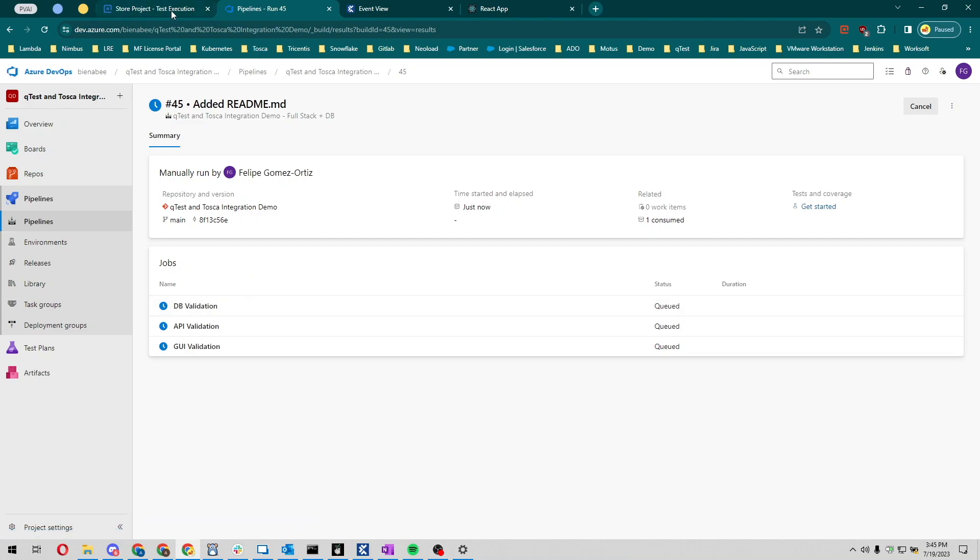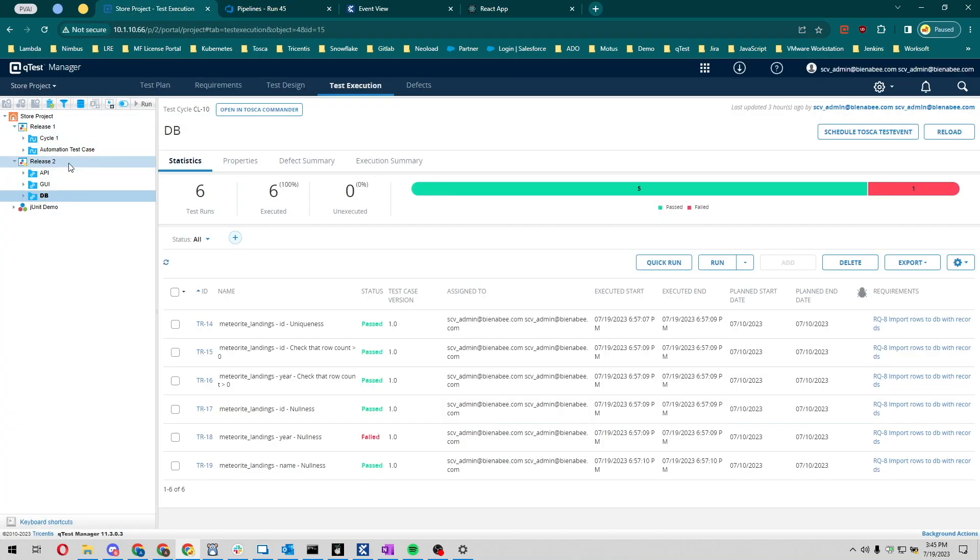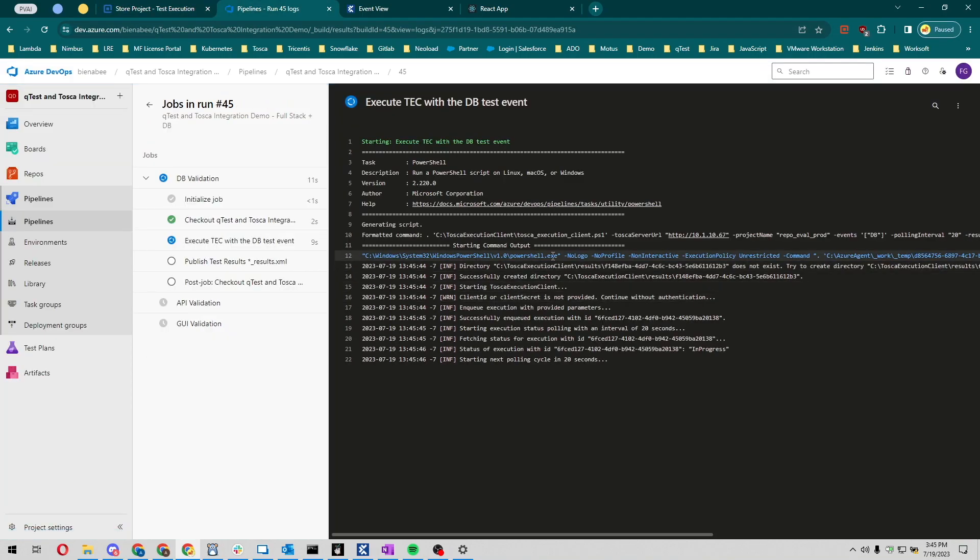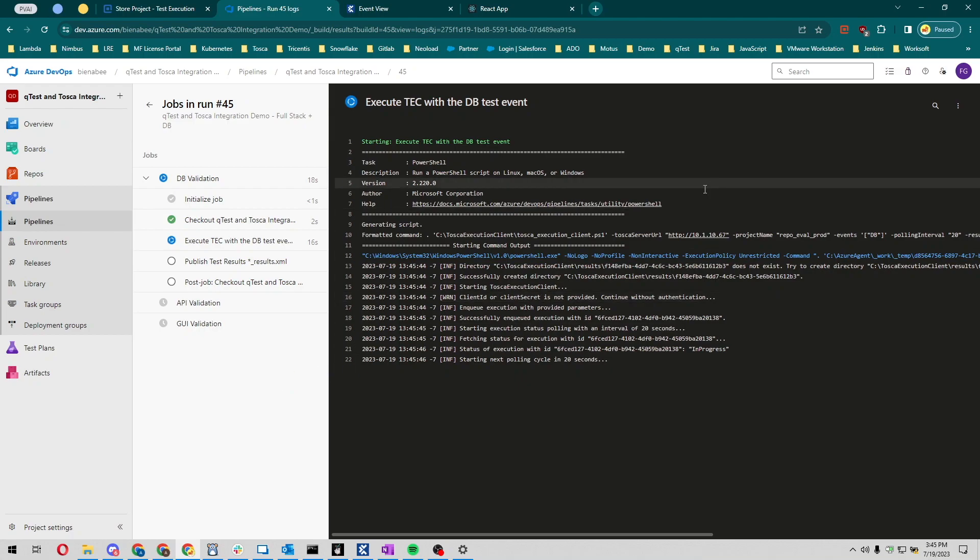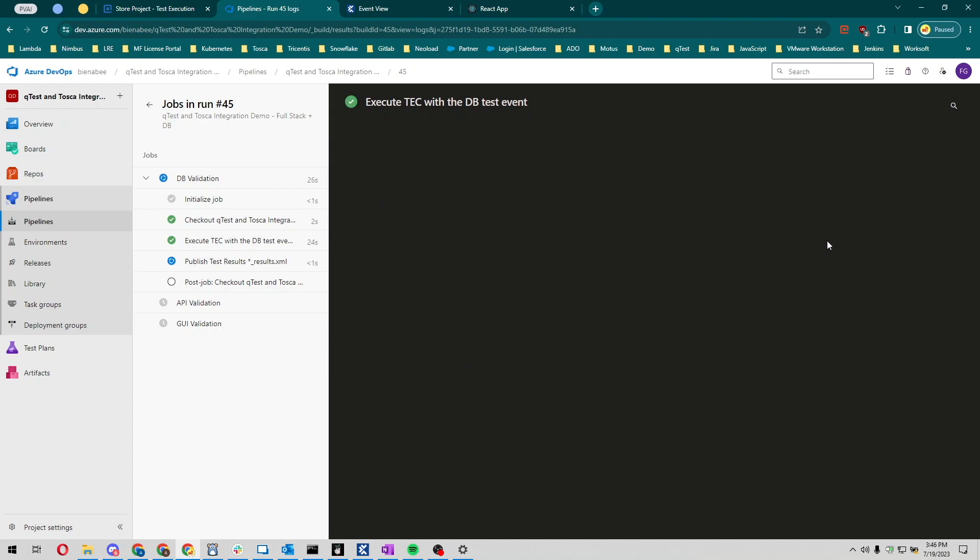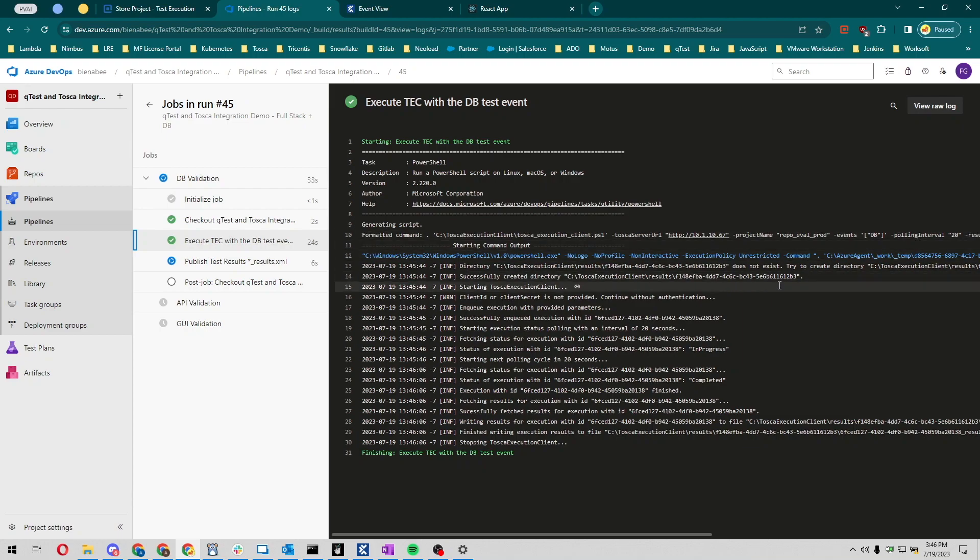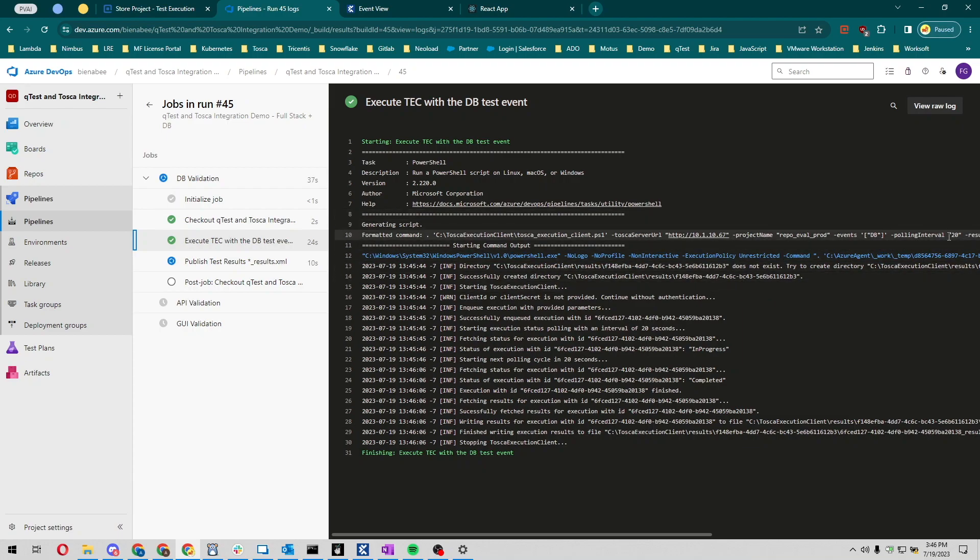Let's keep looking at this here. This is using the test execution client. What this is doing is it's going to hit our Tosca server URL, it's going to call our project name, and this is going to hit our test event. We're also polling the server every 20 seconds, so that's what this is here.